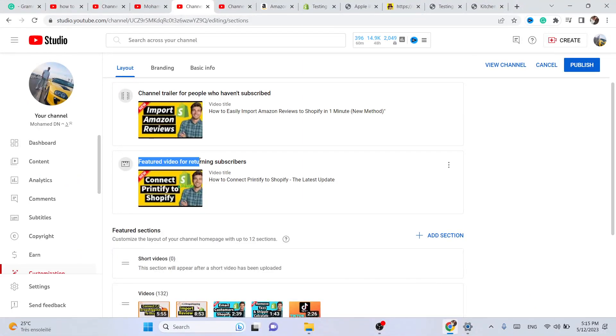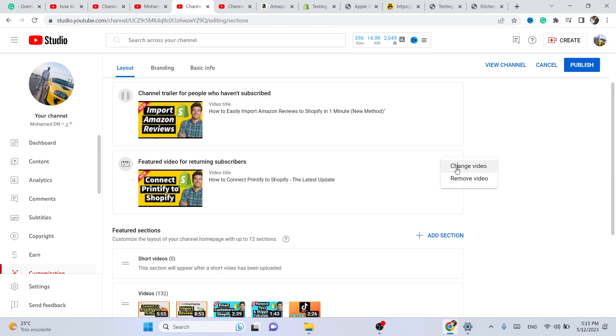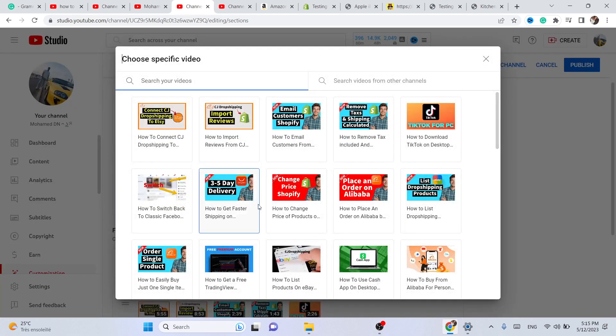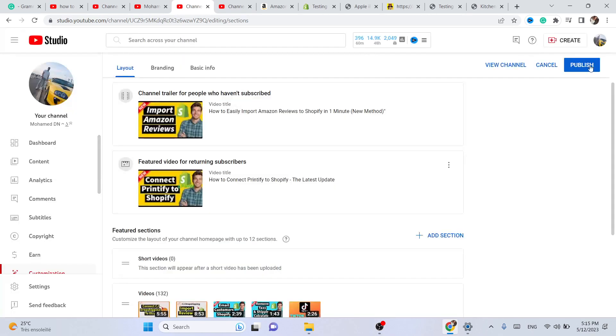'Feature Video for Returning Subscribers,' you want to click on 'Add' and then select the video. Then you want to click 'Publish'